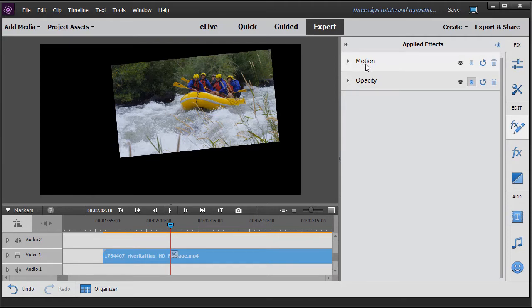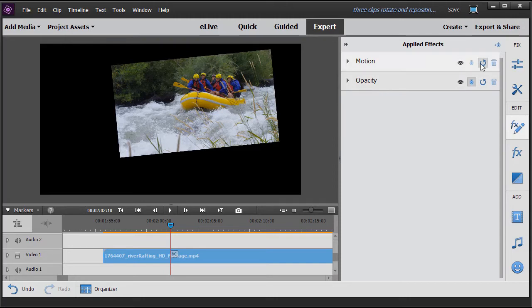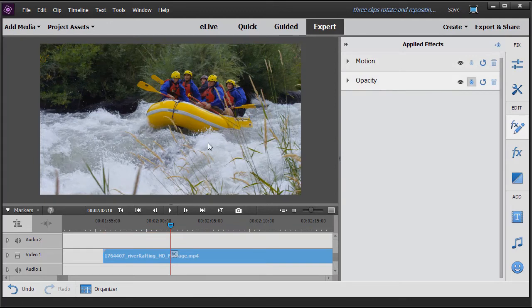But the quick way to simply undo this, if you want it to be back to normal, is to click the reset button, the second one from the right. And when you do that, it will revert to its normal size, shape, orientation, and position.